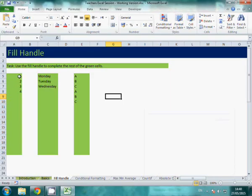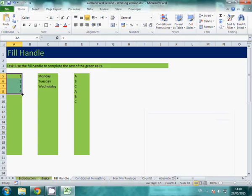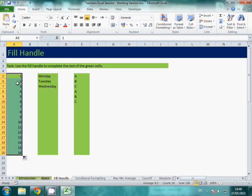So for example here I've got 1, 2, 3 and 4. I just roll over to the corner, it will give me a little black plus, click and drag all the way to the end and it will fill it in for you.